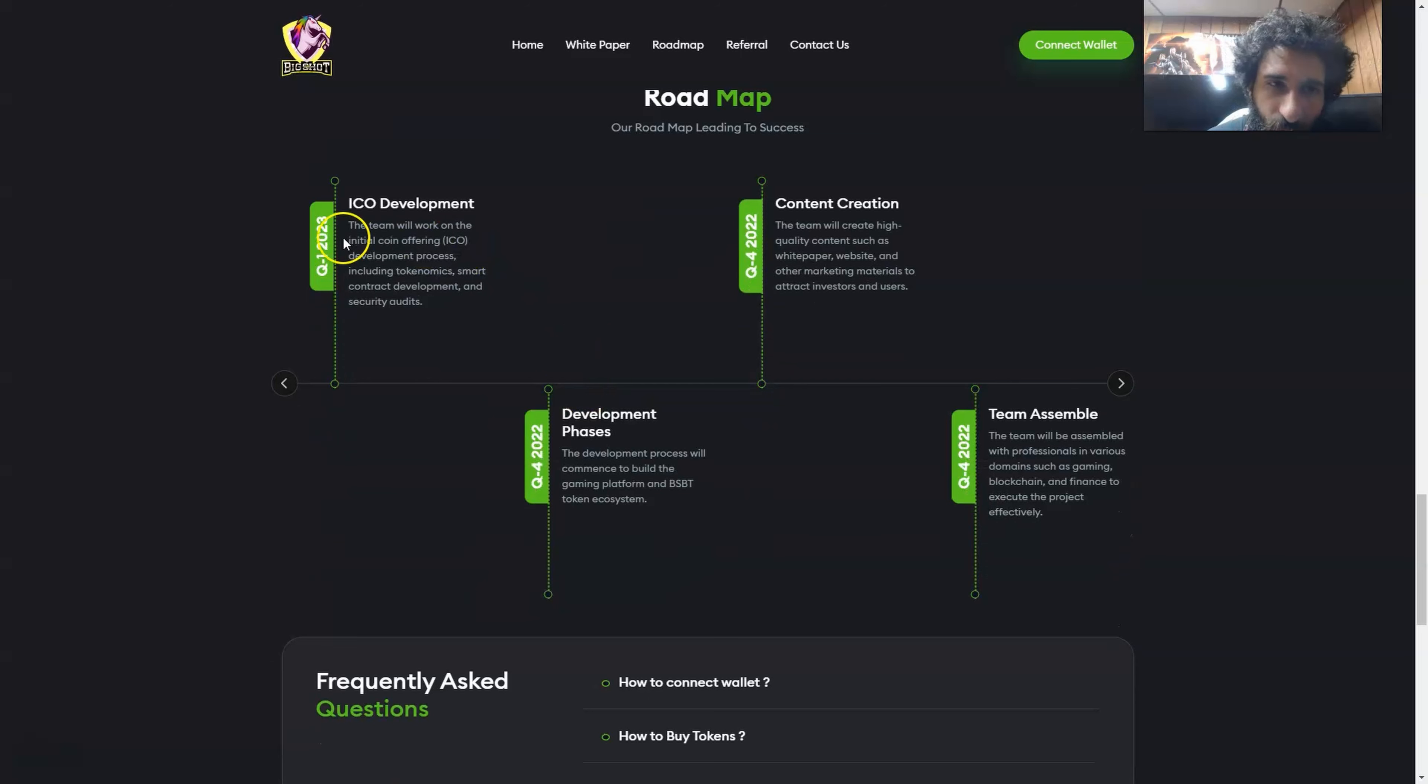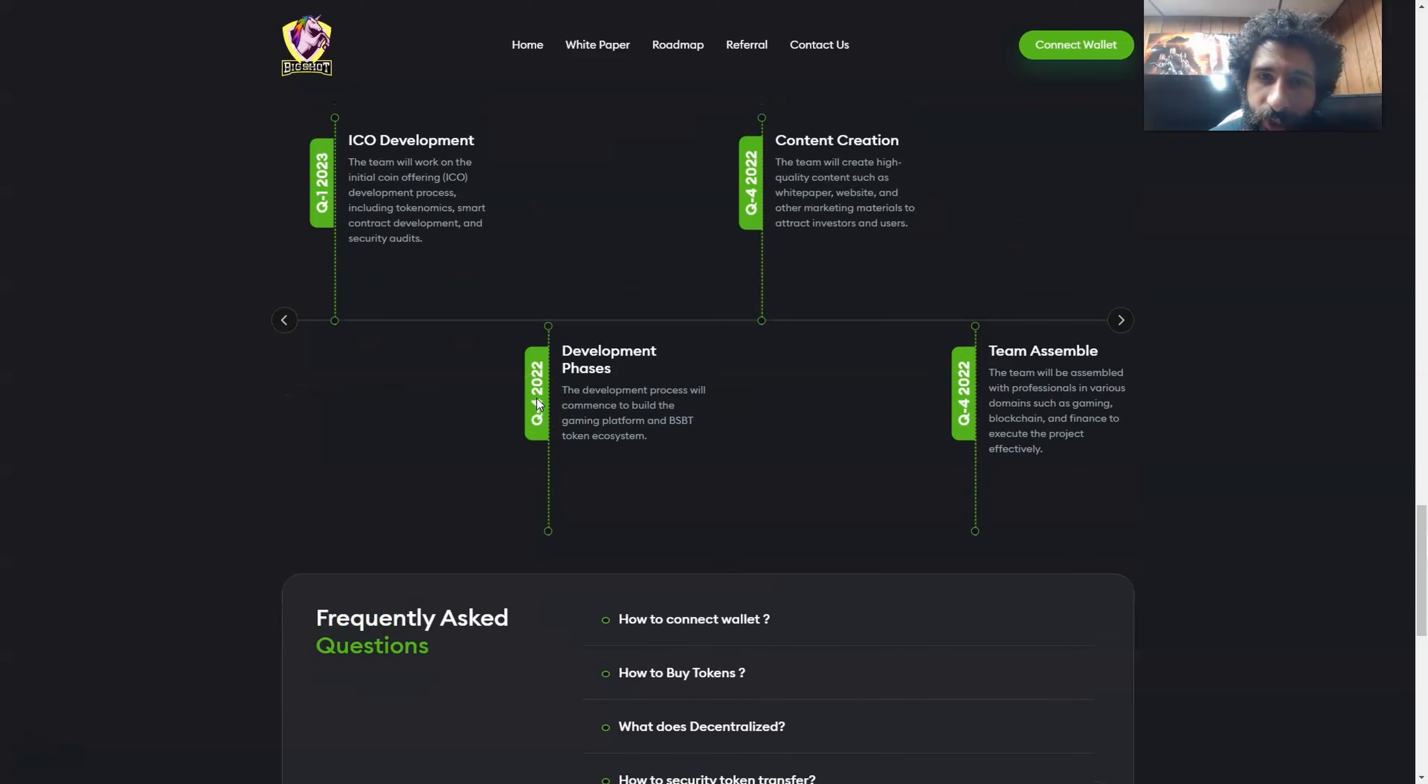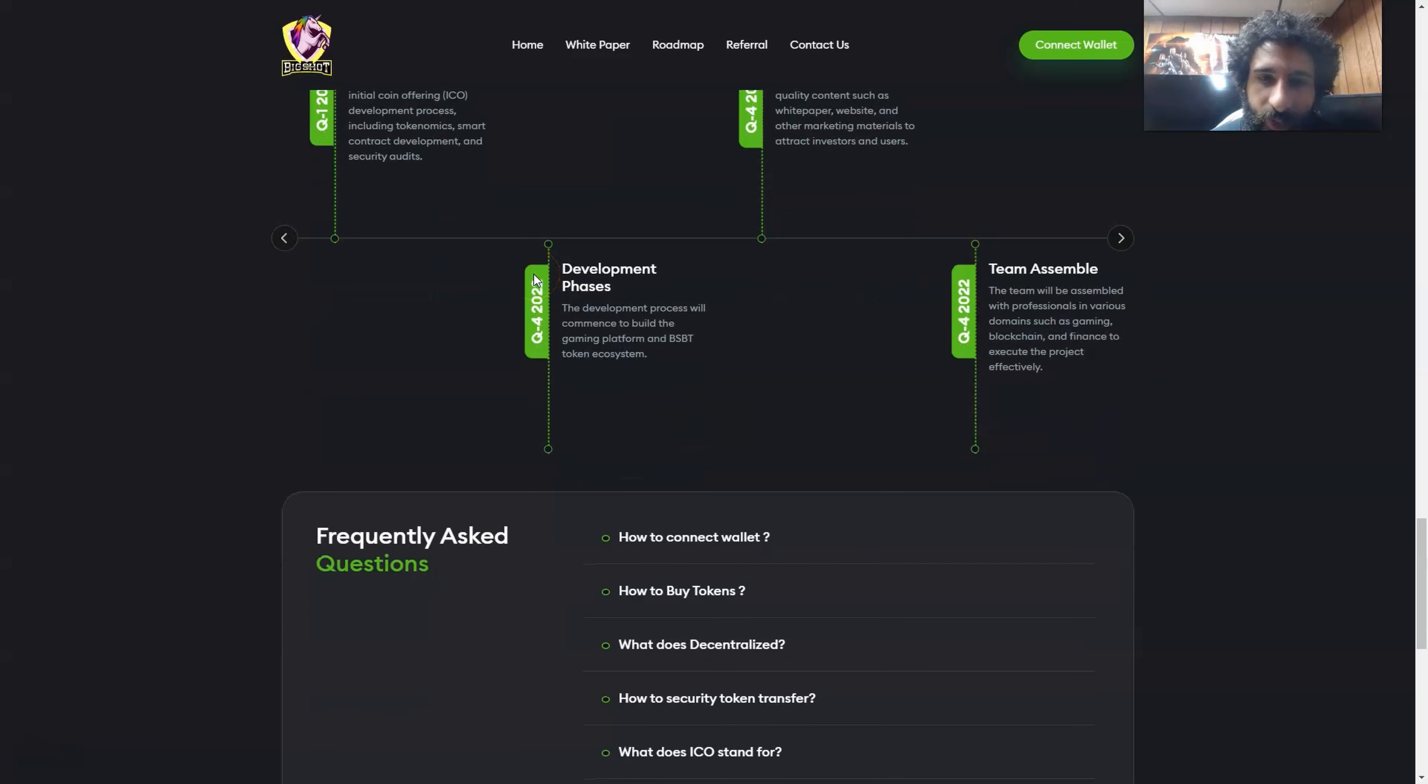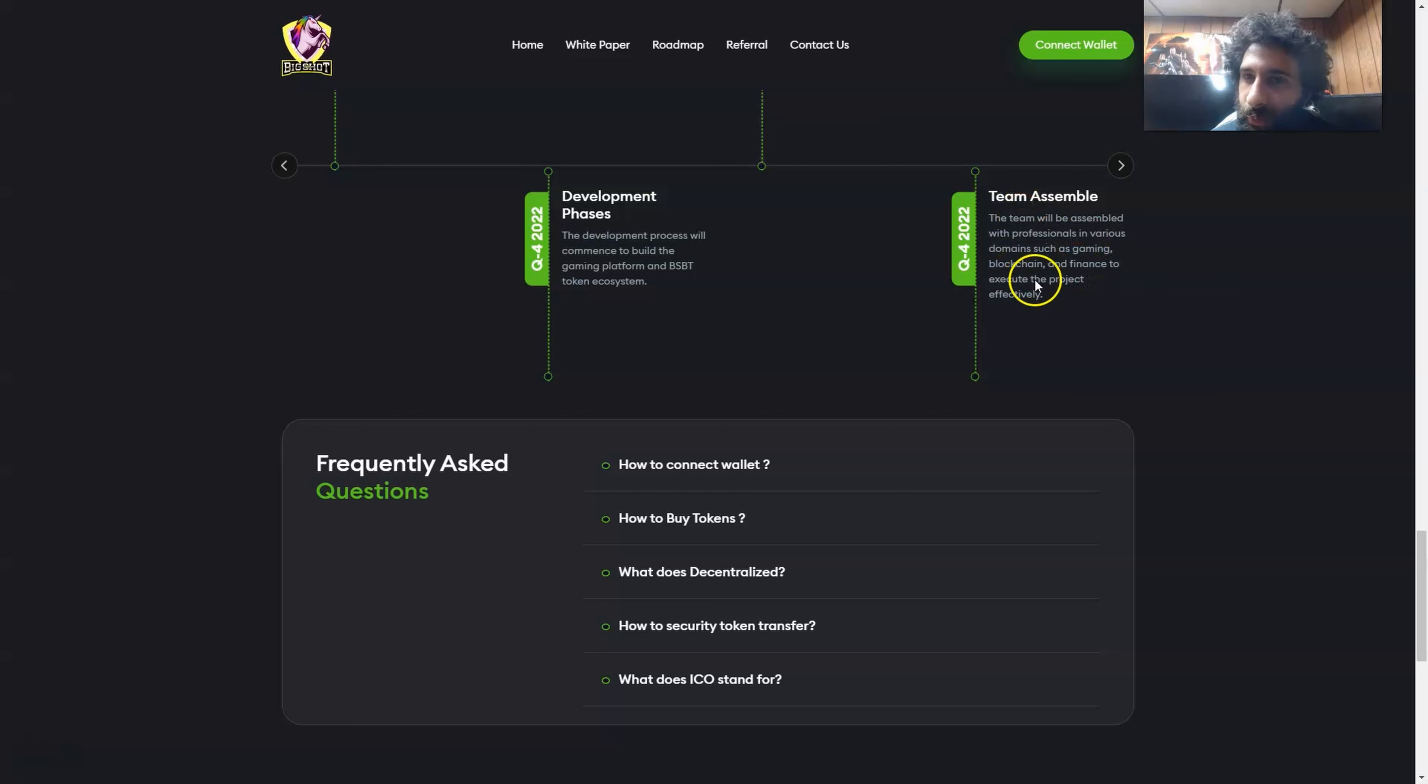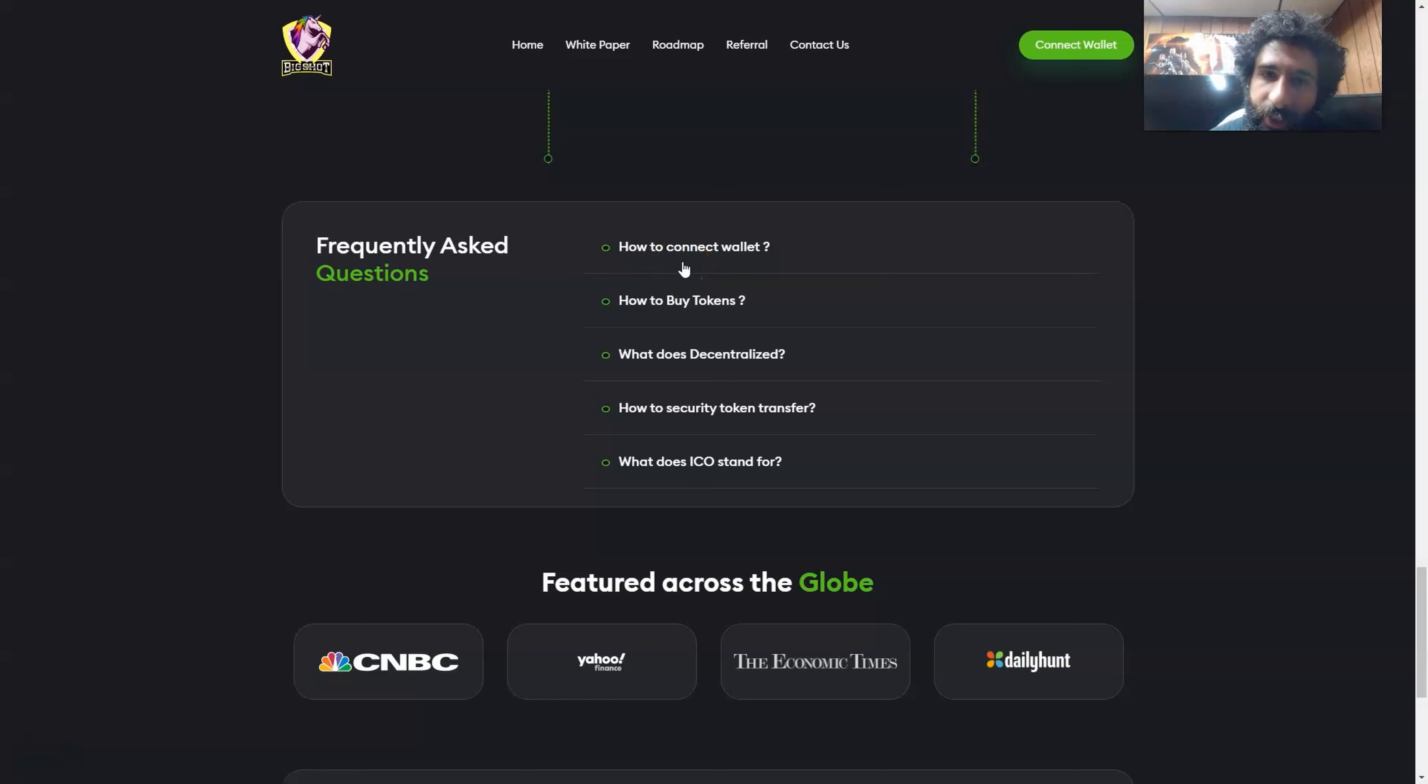And also we have the roadmap here. The team will work on the ICO, including the tokenomics, smart contract, and security audits. And then they also have the contact creation, the white paper, the website, other marketing materials to get investors in the door, and the development process to build a gaming platform as well. BSBT token. And then the assemble with professionals in various domains, such as gaming, blockchain, and finance will come together. All these different sectors is really exciting.